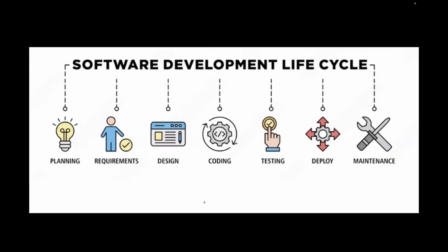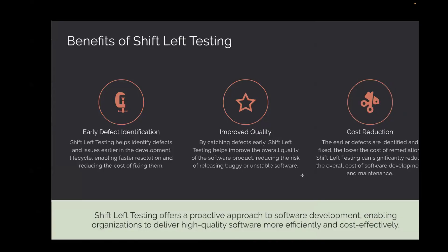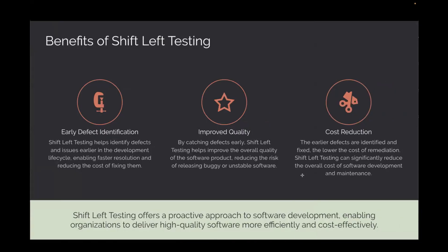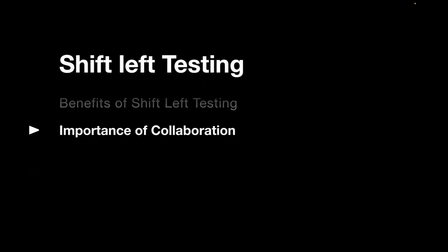So as per this traditional way, earlier testers were involved after the development phase. That means once your website is developed, then only testing would be done. Not at the requirement level, not at the design level. But with the shift left testing approach, testers are also involved in the early stages, which means at the requirement phase, at the design phase, and even during the dev phase also. These are the benefits of shift left testing.